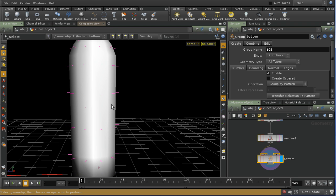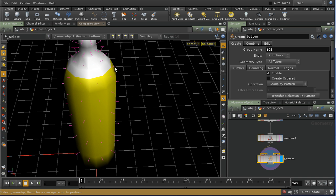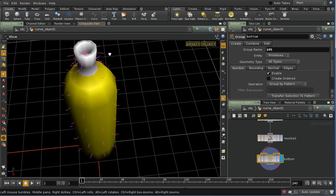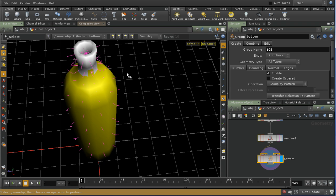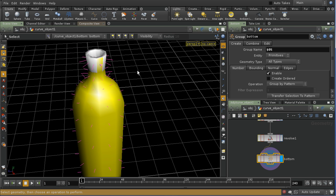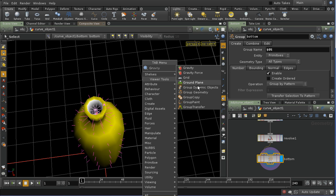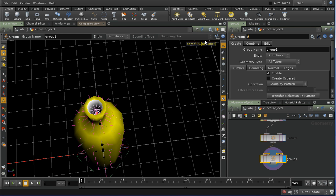Now I'm going to select a loop around the centre, grow the geometry again, and shift-select a few more of these, selecting right up to the top of the bottle — including the very top. I'll Group Geometry again and call this one 'outside'.